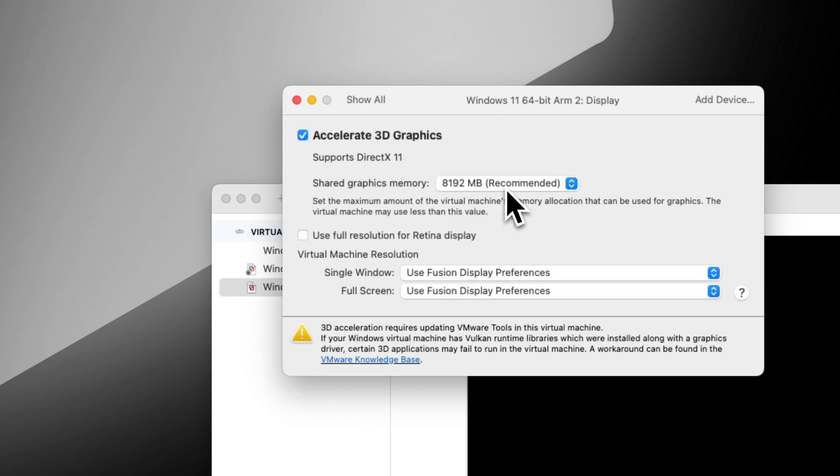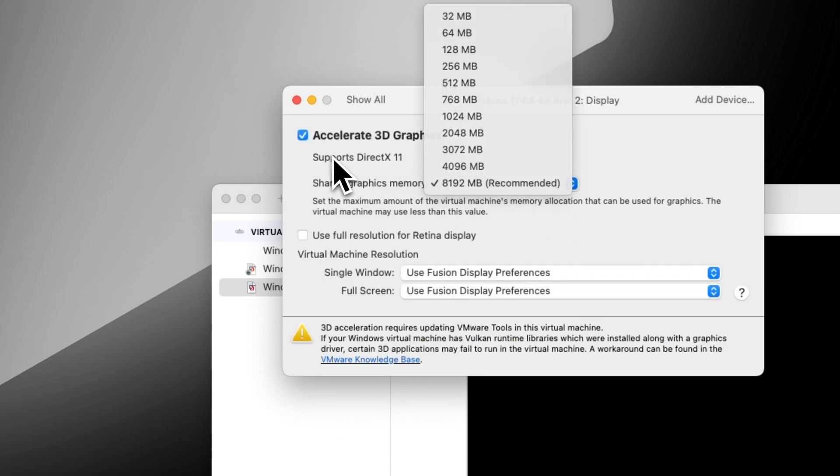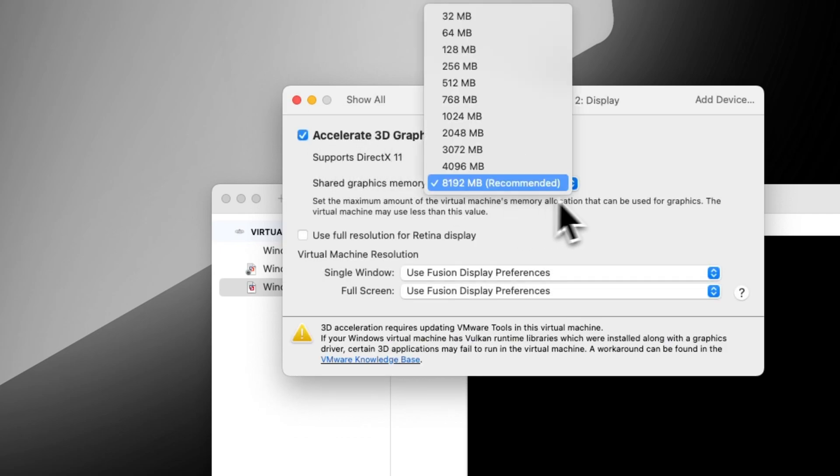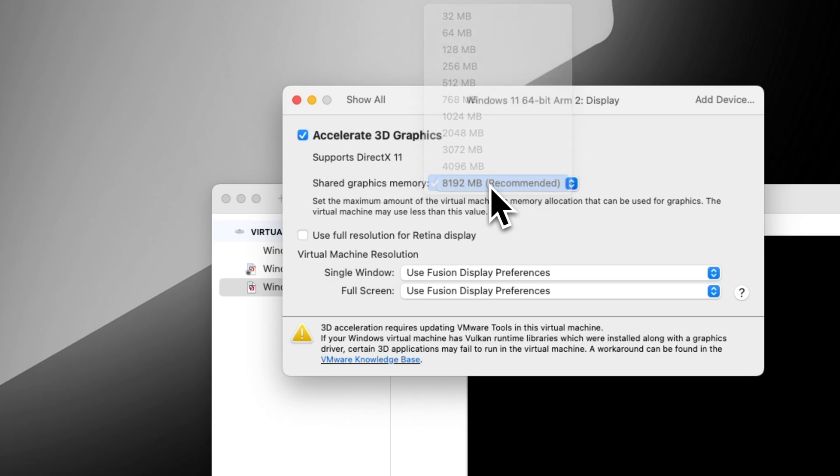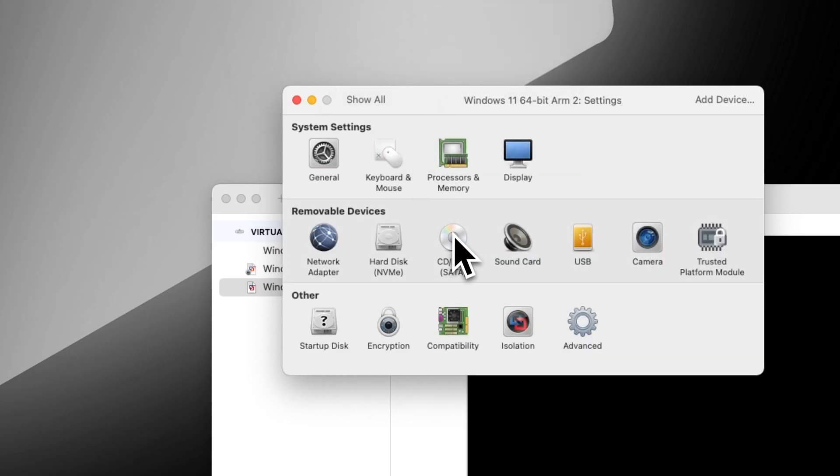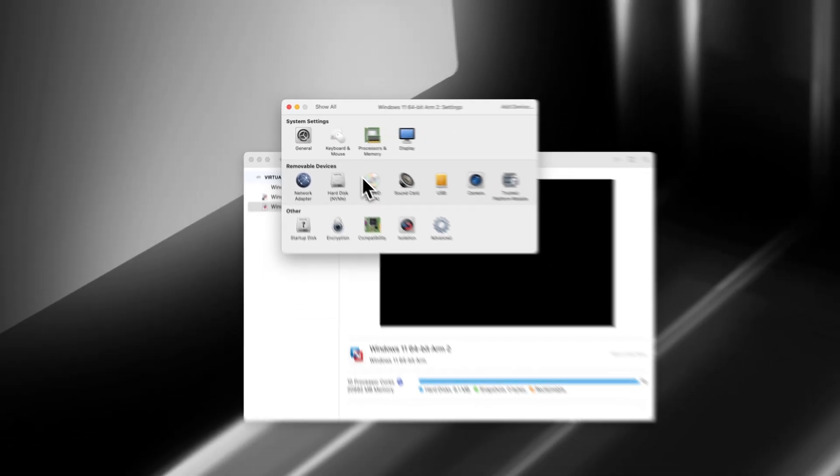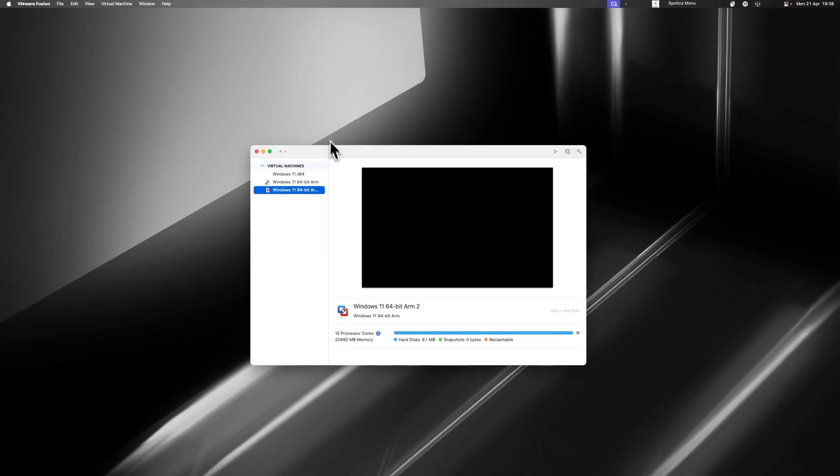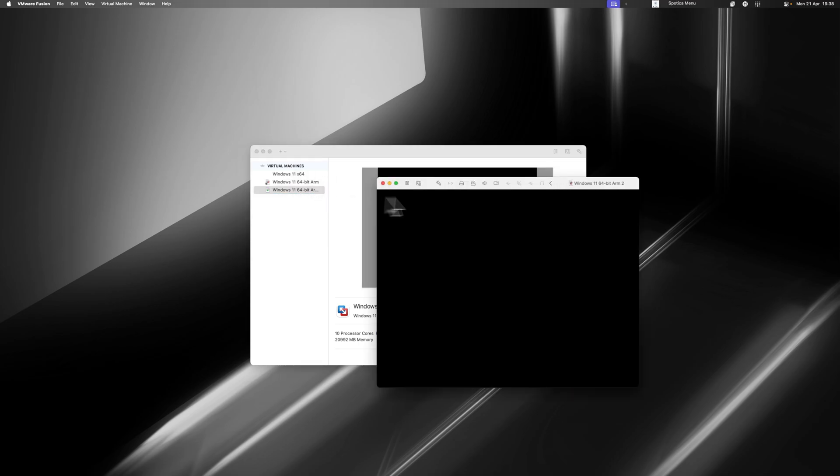Then it's going to ask us to do Display. With this, we want to turn on Accelerated 3D Graphics and make sure it's on the top option here. That should be everything you need to get it running as smoothly as possible. We're going to close this down, and then we're going to open up our virtual machine.